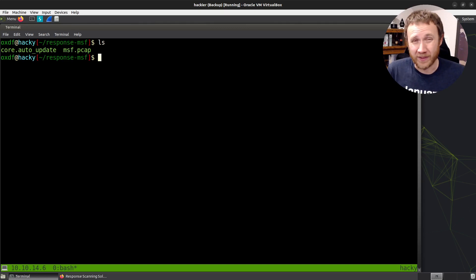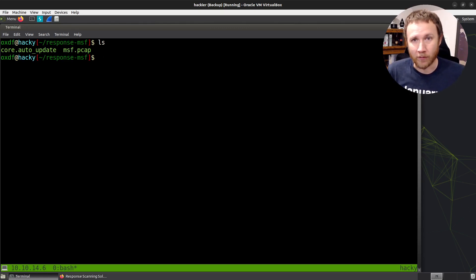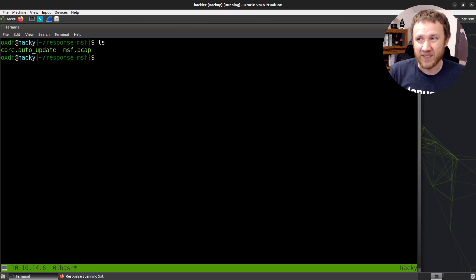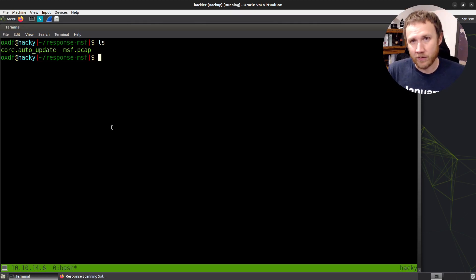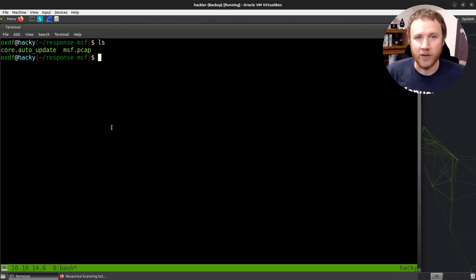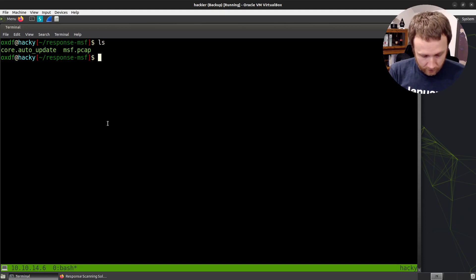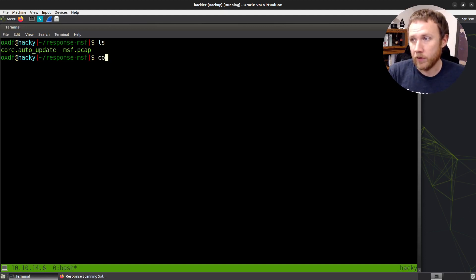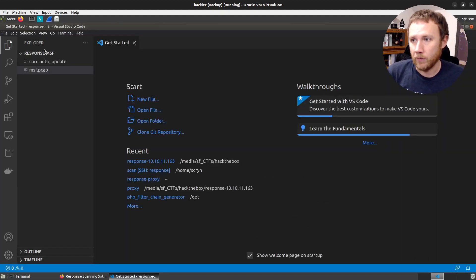We have a core.autoupdate — that's a core dump from the running meterpreter file — and then we have msf.pcap. In this challenge, we're actually given a bigger PCAP with a few hundred streams showing the whole attack. I've used Tshark to whittle that down to just the one stream that is the meterpreter traffic, because that's what we're going to work with in this video. Let's go ahead and open VS Code and start working.